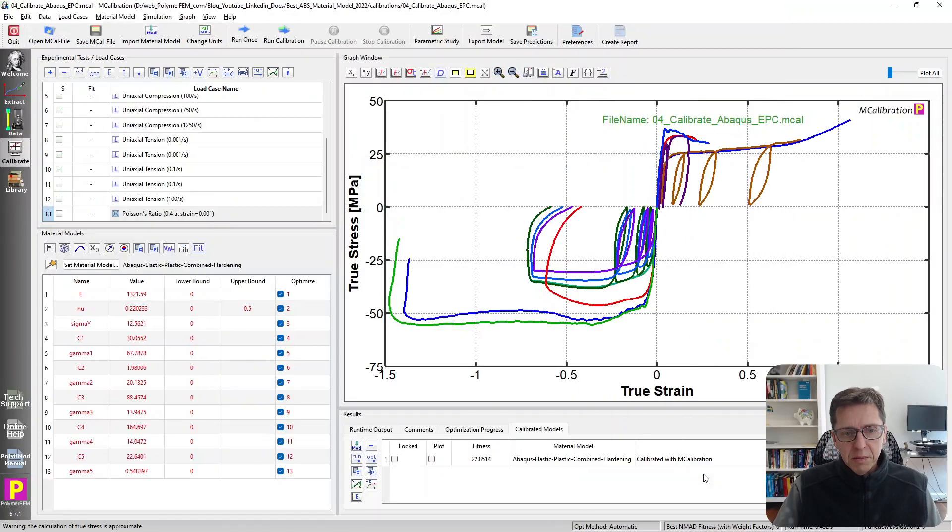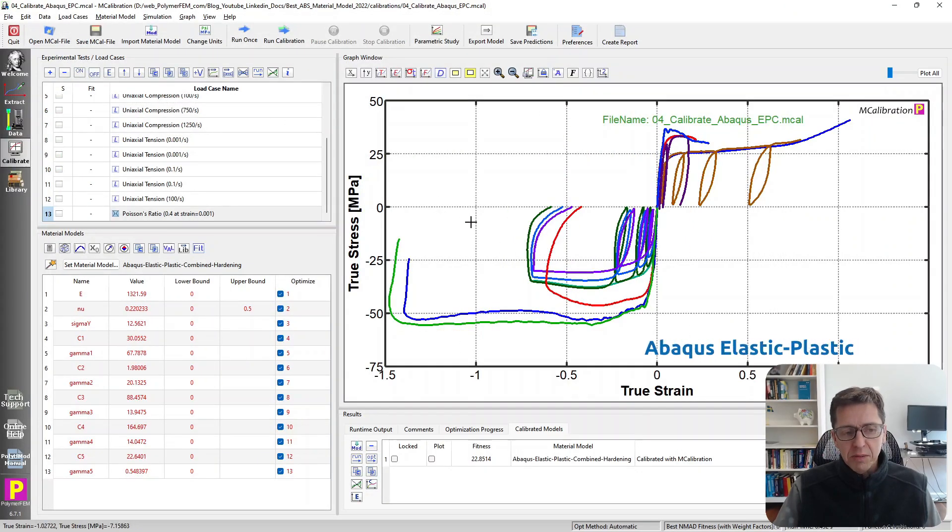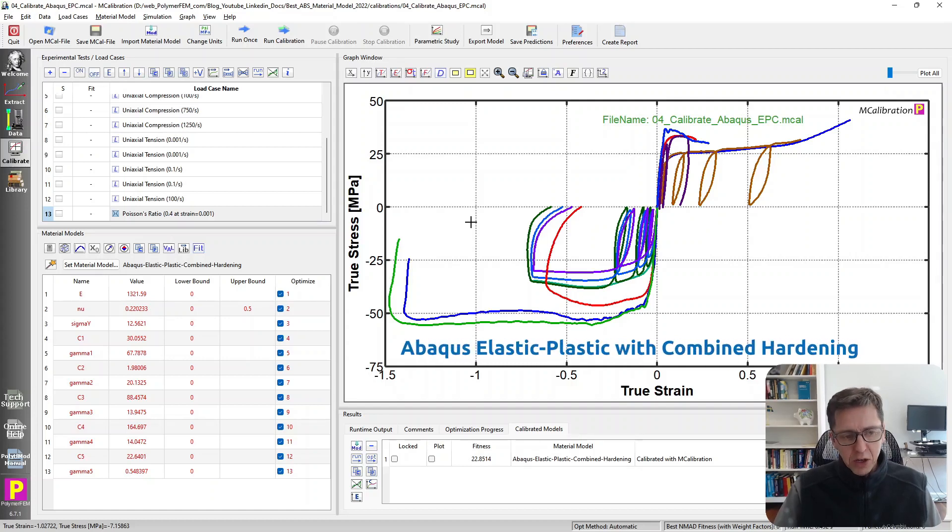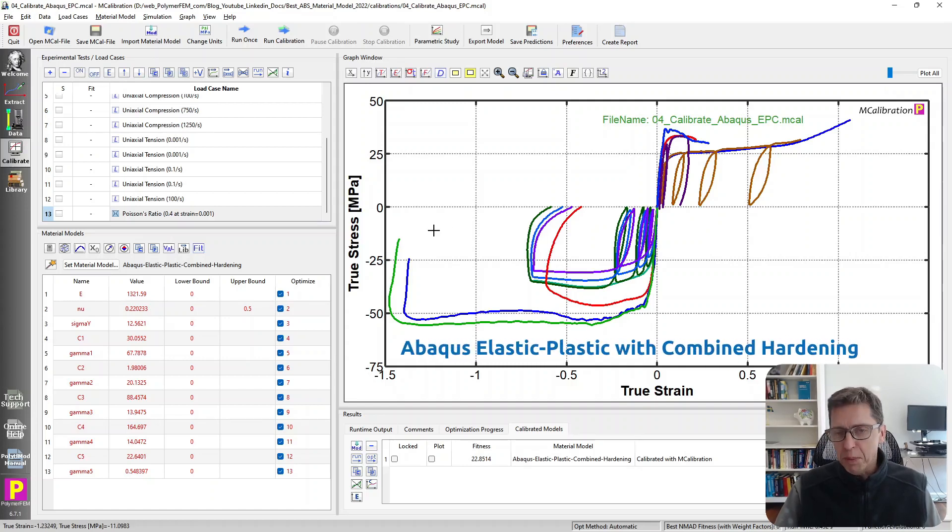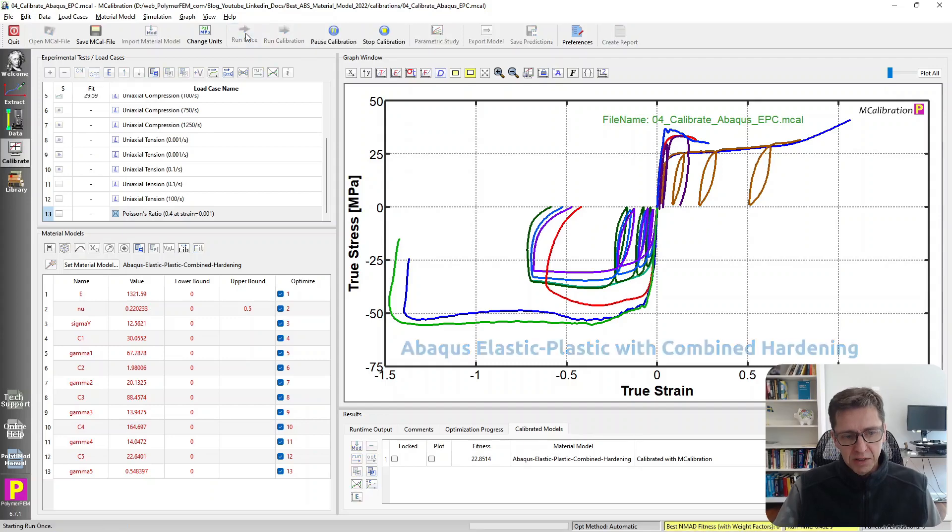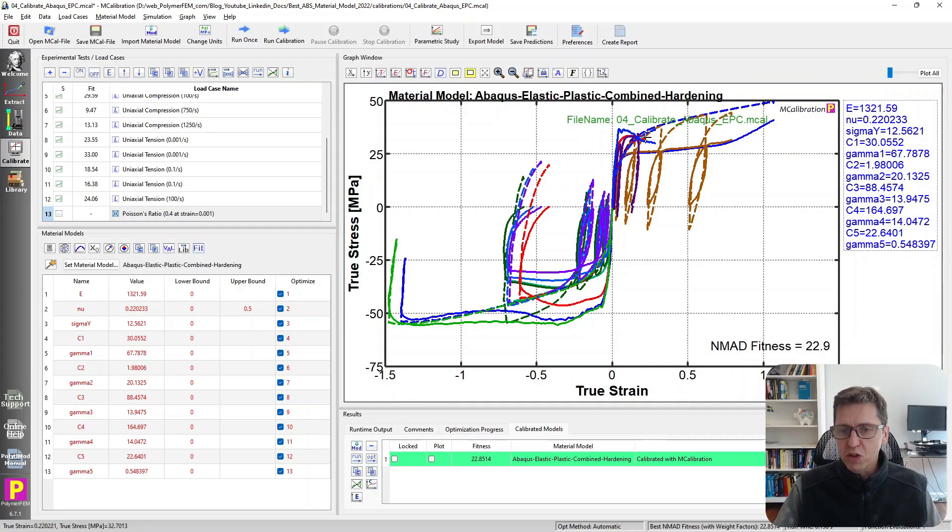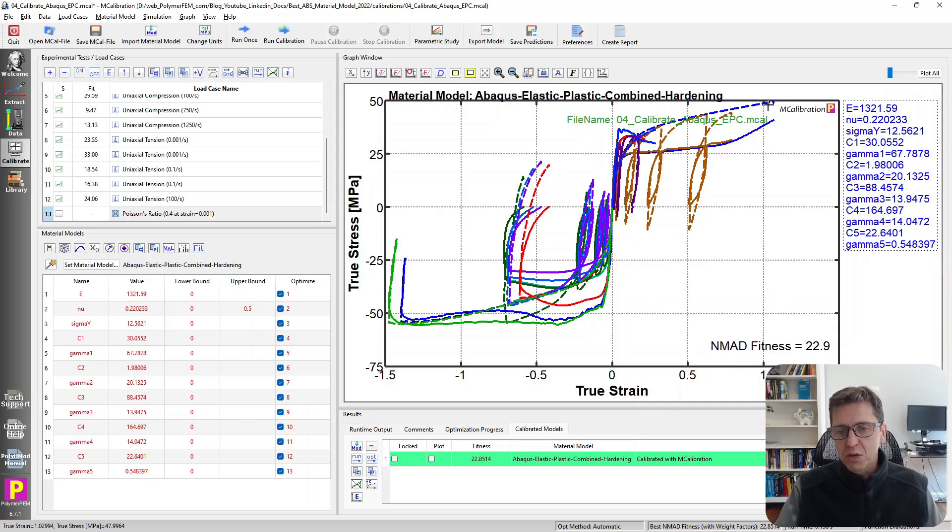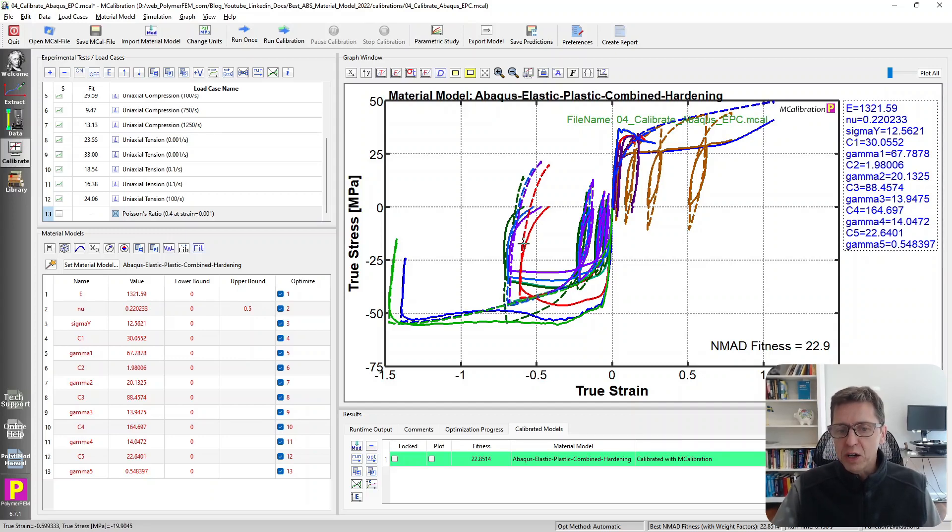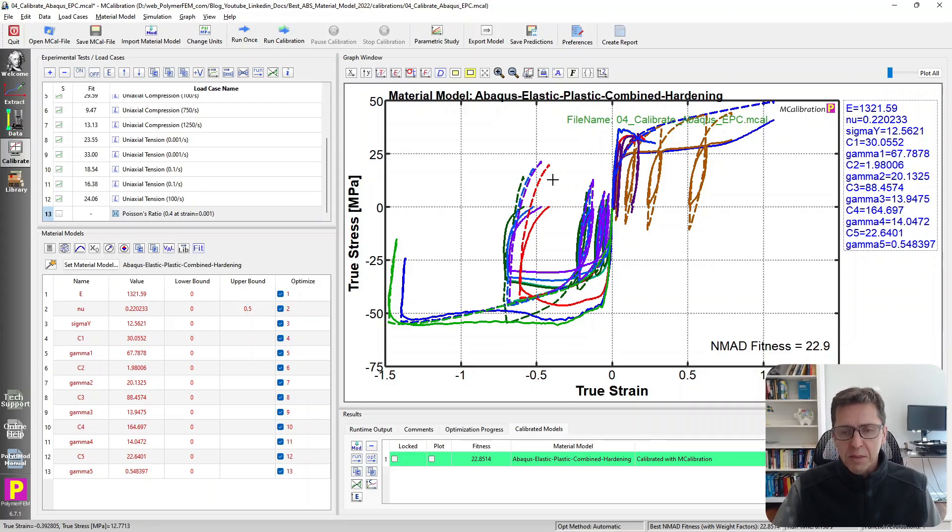Another material model that I investigated is kinematic hardening models. In Abaqus, it's called elastic-plastic with combined hardening. If I calibrate this, I have five backstress networks in this case. It gives me a nice smooth transition from elastic to plastic response. It also gives better unloading predictions, as you can see here.